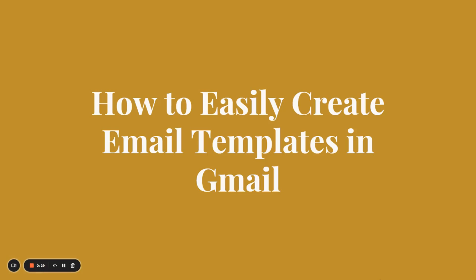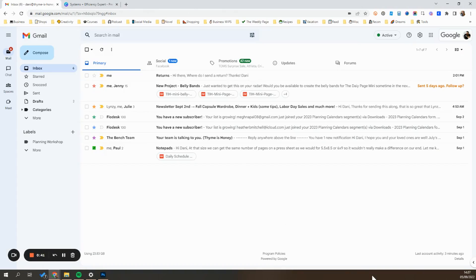Okay, so to easily create email templates in Gmail, we're first going to go ahead and open up our Gmail inbox. The first thing that you actually need to do is enable this feature. So we're going to start by going to the settings.